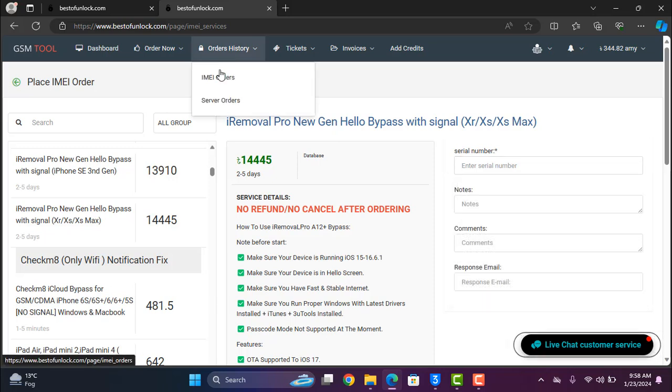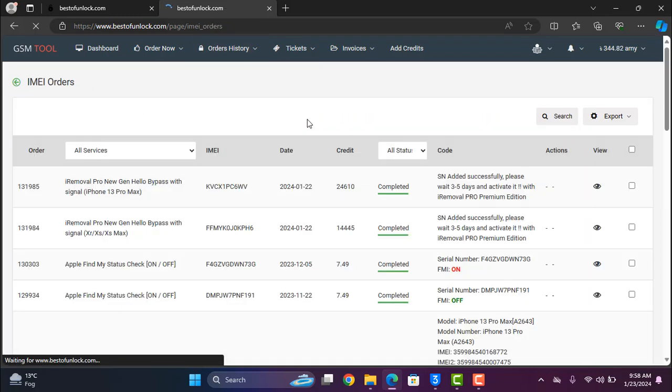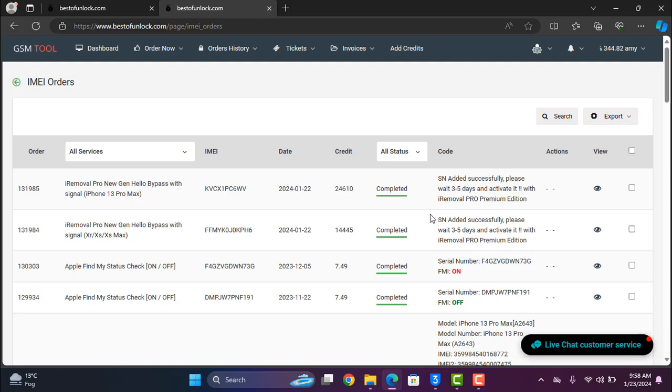After complete, I already ordered and click here and it's coming like that. As you can see after completing order, wait 3 to 5 days then you can bypass your devices. Now I will bypass using iRemoval Pro.